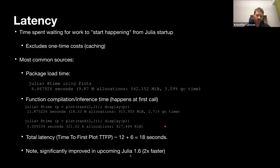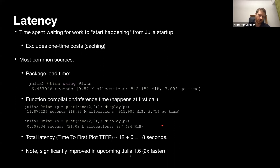This was timed in Julia 1.5, but in the upcoming Julia 1.6 it's been quite significantly improved — about three times faster, so around nine seconds total latency. It's still significant, but it's good progress.